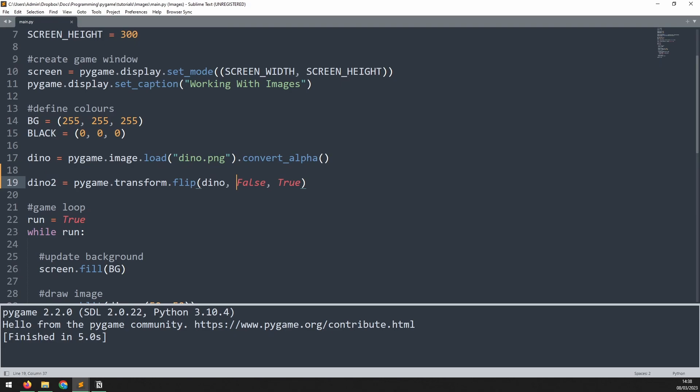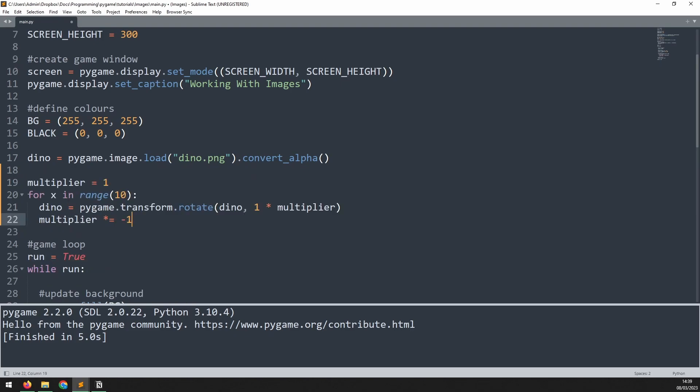One thing to be aware of is that some of these transform methods, specifically rotate and scale, will reduce the quality of the image. To demonstrate this, I'm going to get rid of this flip method, and I'm going to paste in some code that I put together previously.